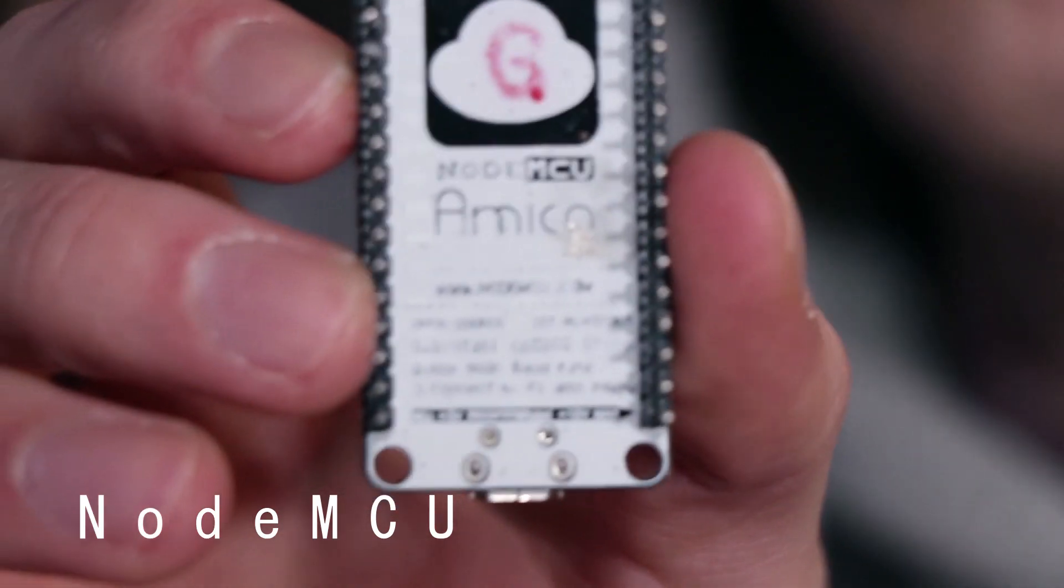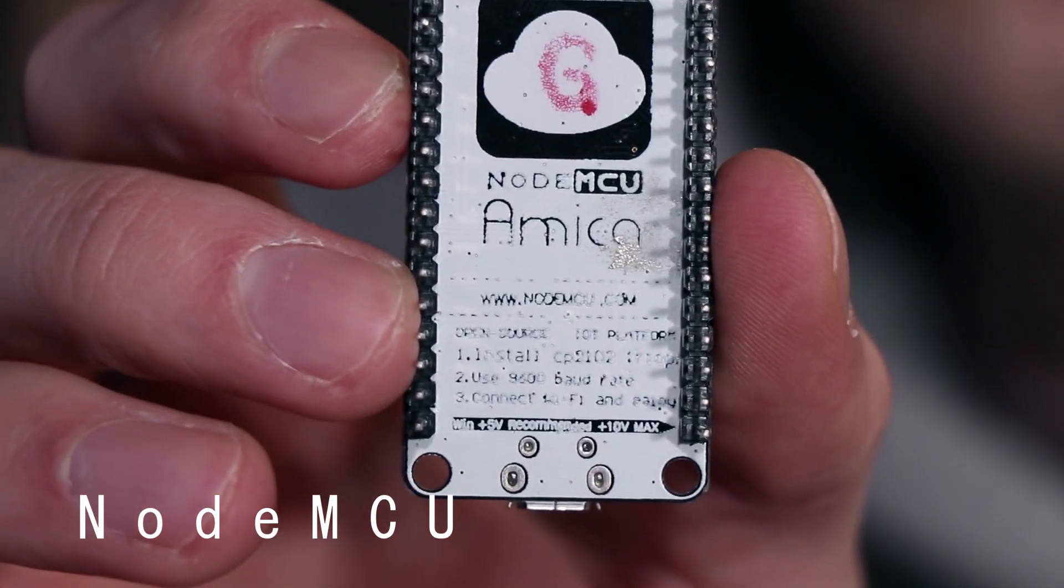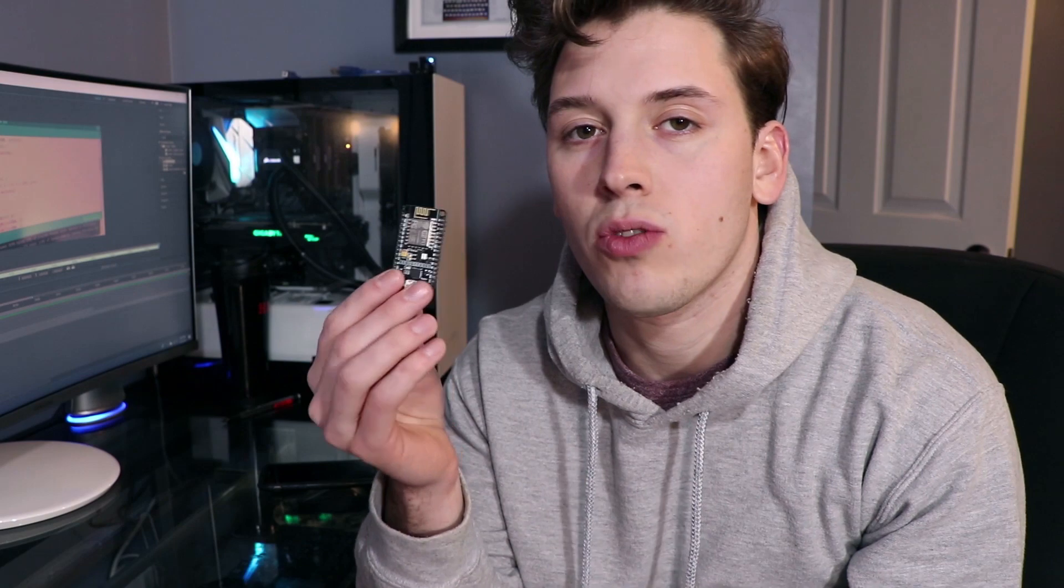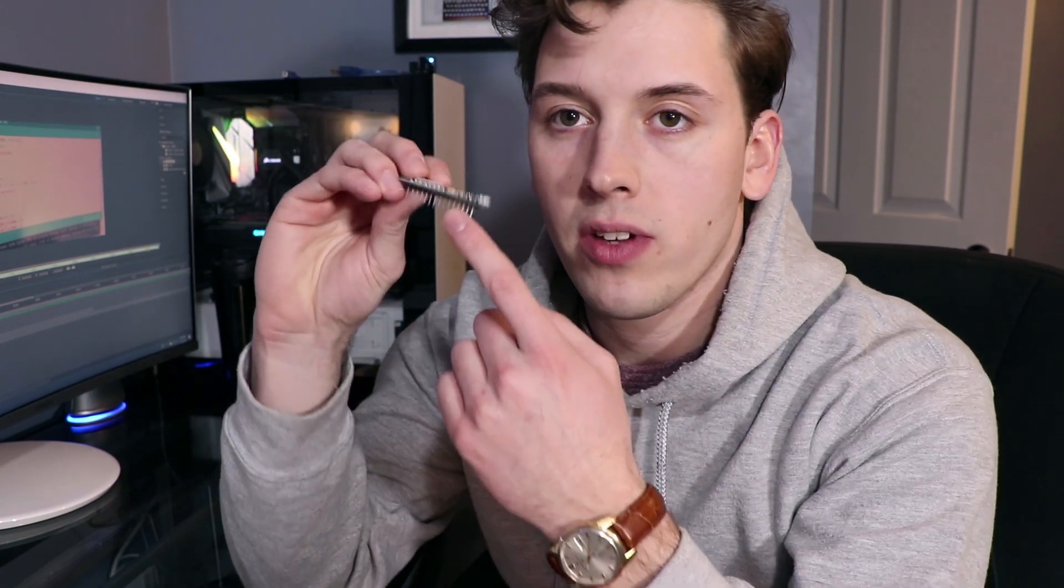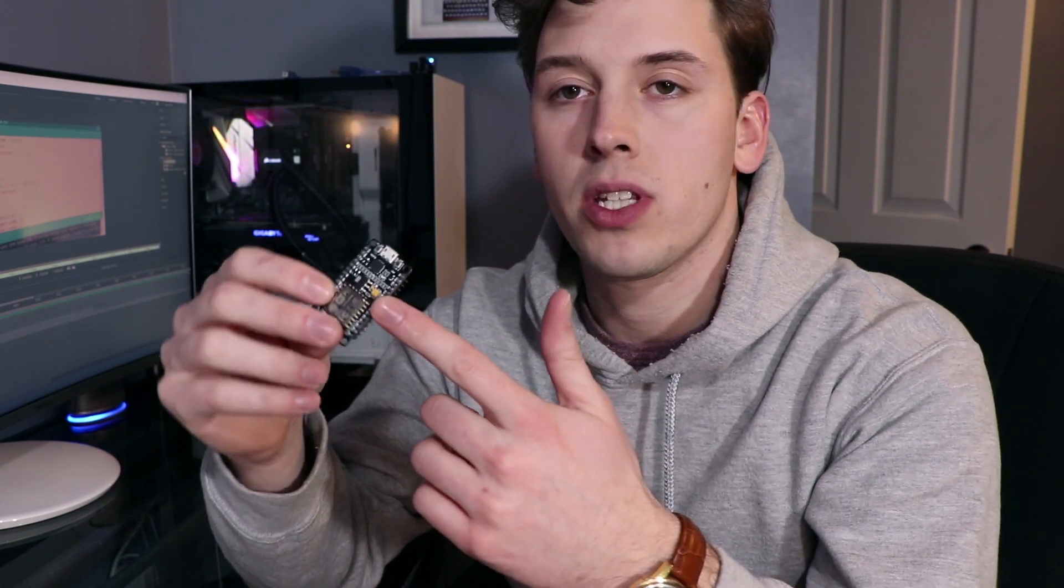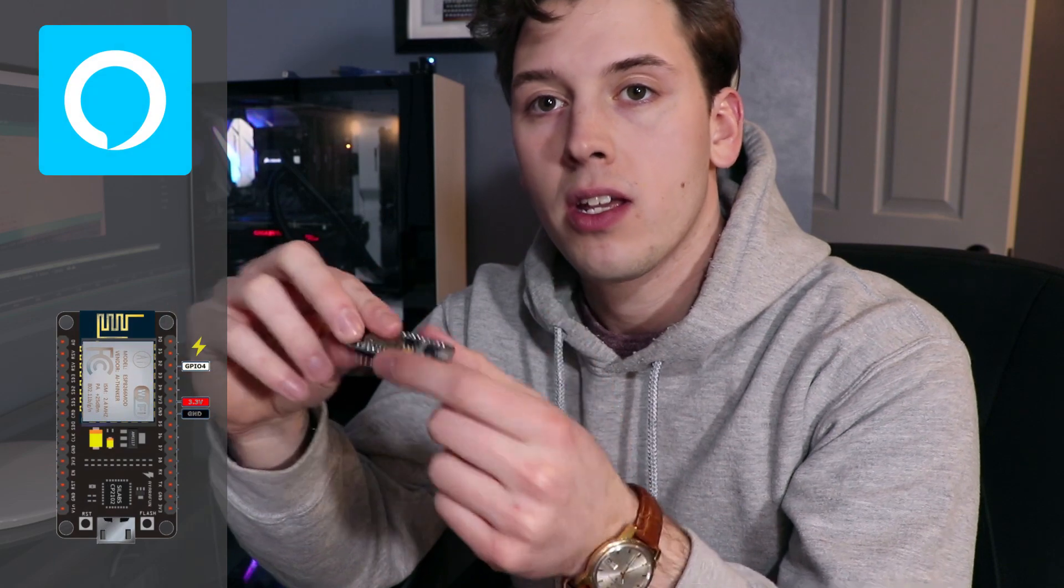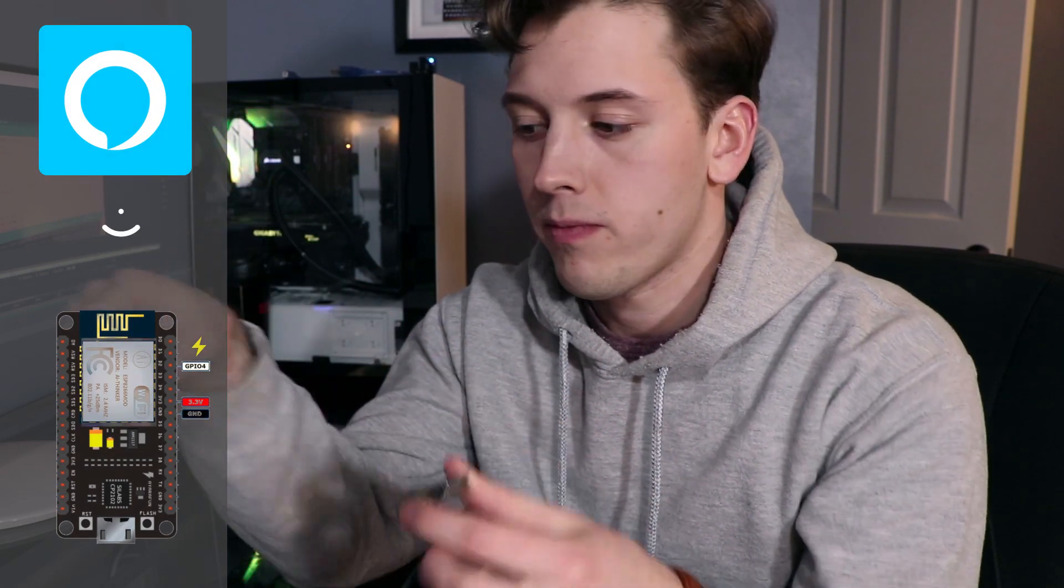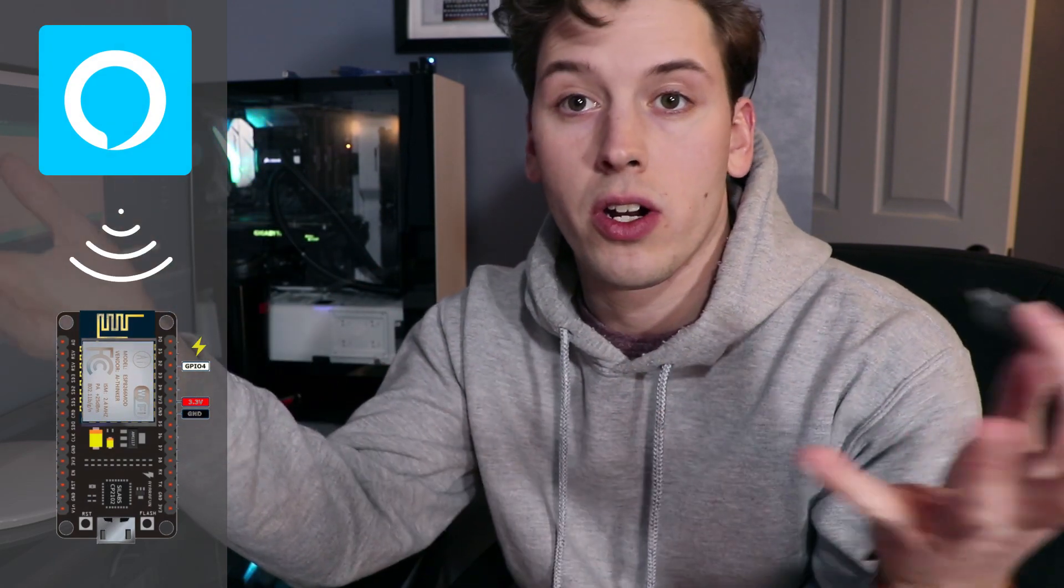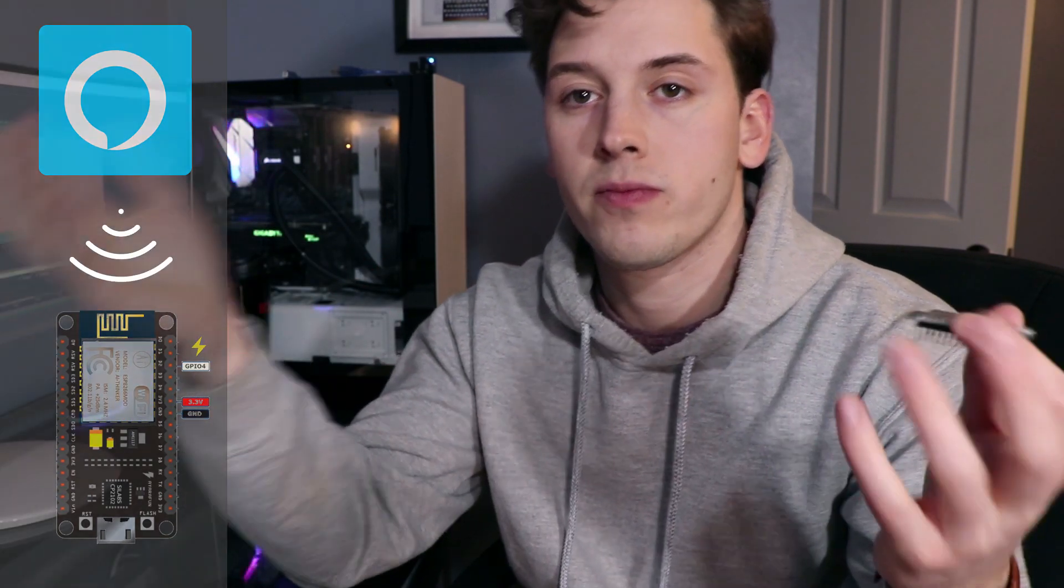All right, so this little chip here is called the NodeMCU. I can actually use this to connect to Alexa. You basically turn this into an Alexa device and then we can have it run like an Arduino where we can output the GPIO pins to do things. Basically how it's going to work is I'm going to output a pin based on an Alexa signal which would turn on a switch. So let me show you how it works.